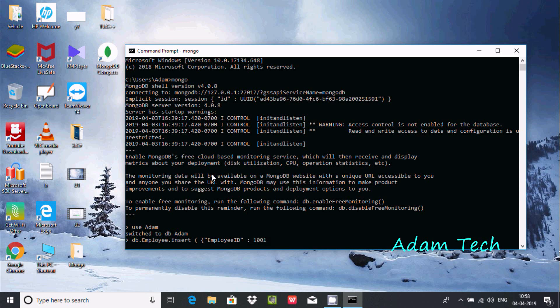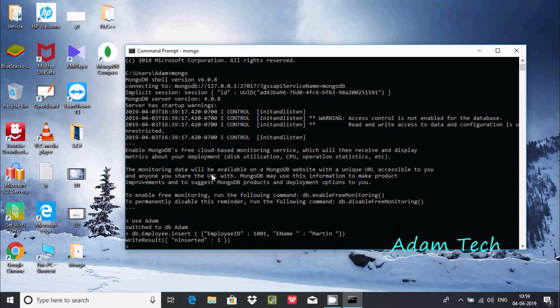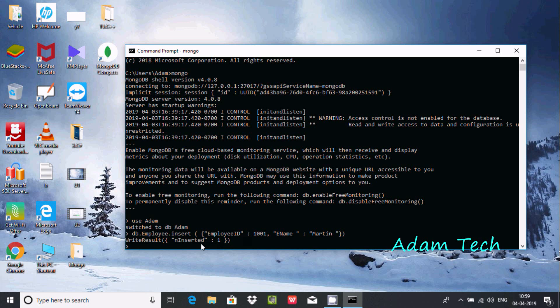The next field is ename inside double quotes. Put a colon and give the employee name Martin. Now close the curly braces and brackets. If you press enter, you get the output WriteResult with nInserted: 1. That means one document was added to the collection.